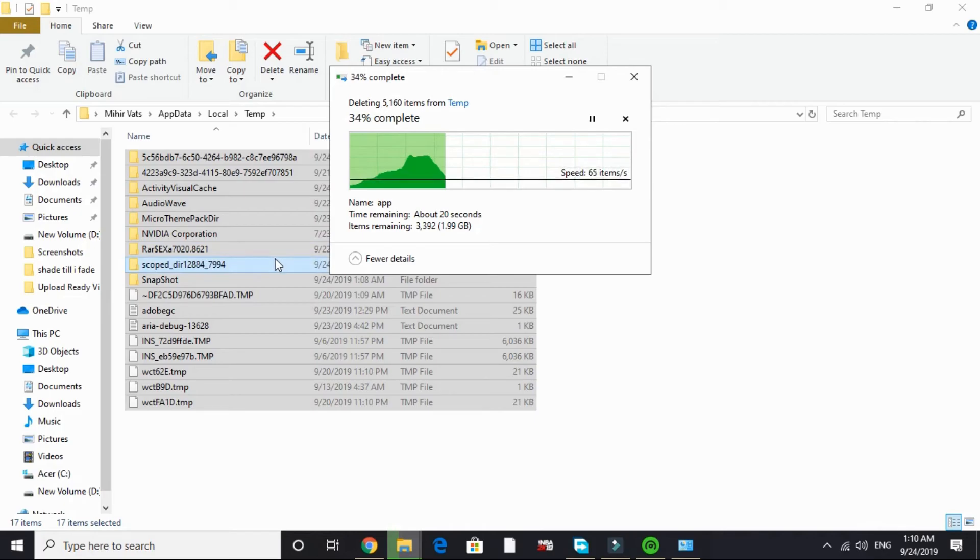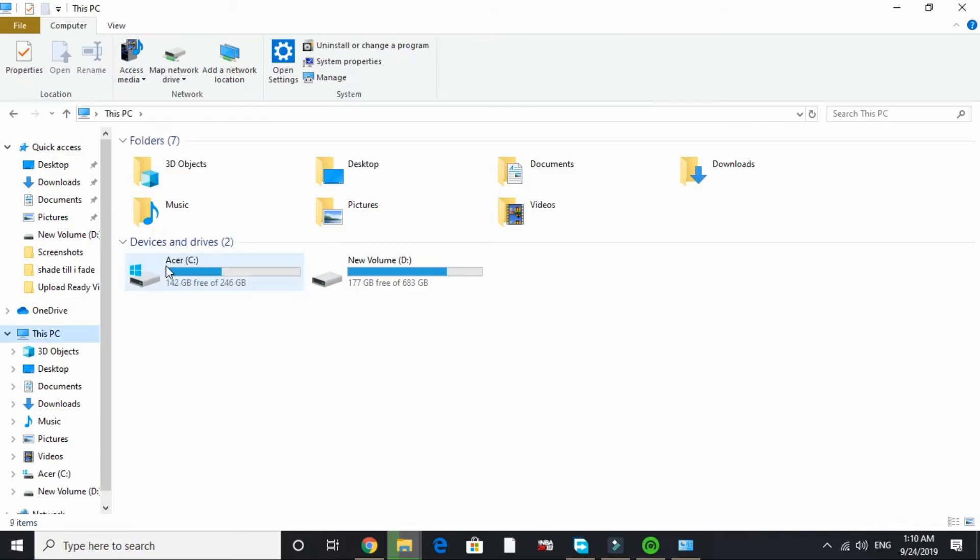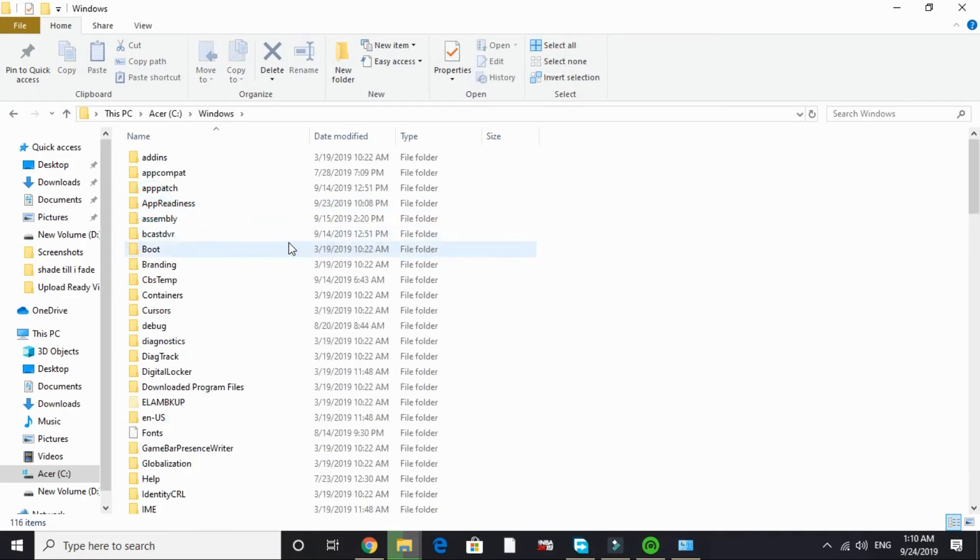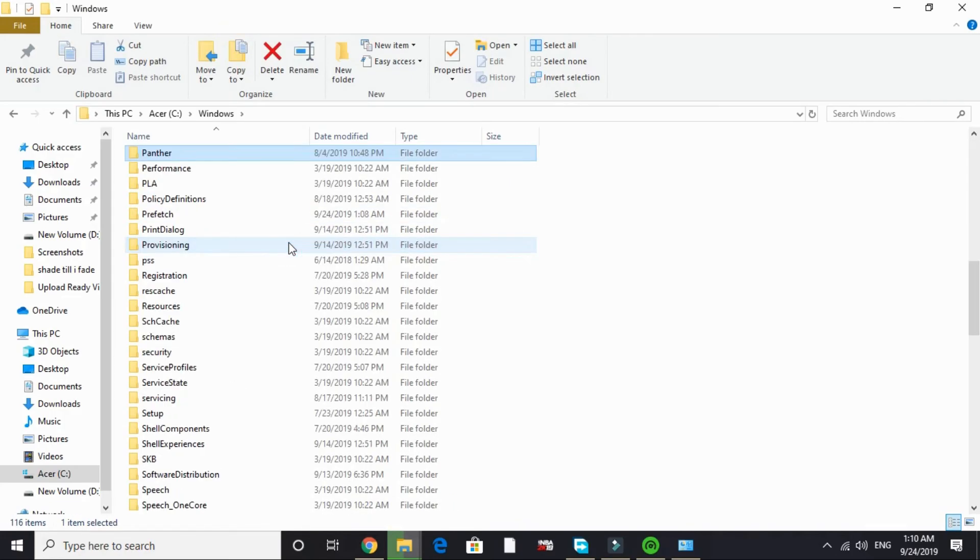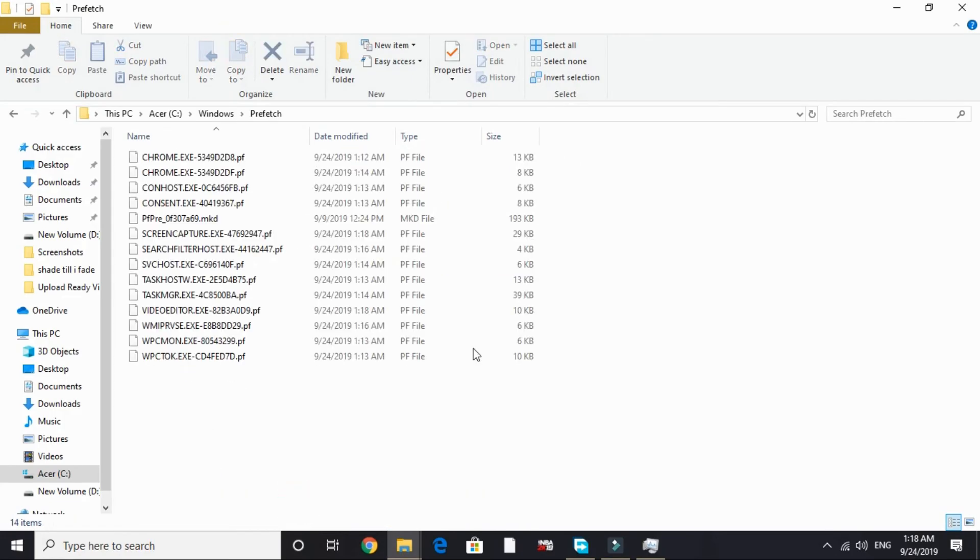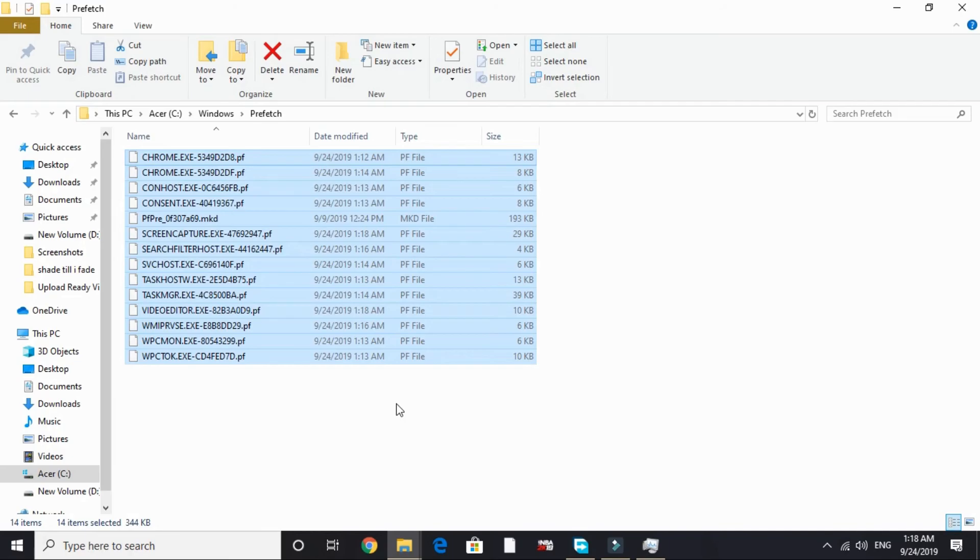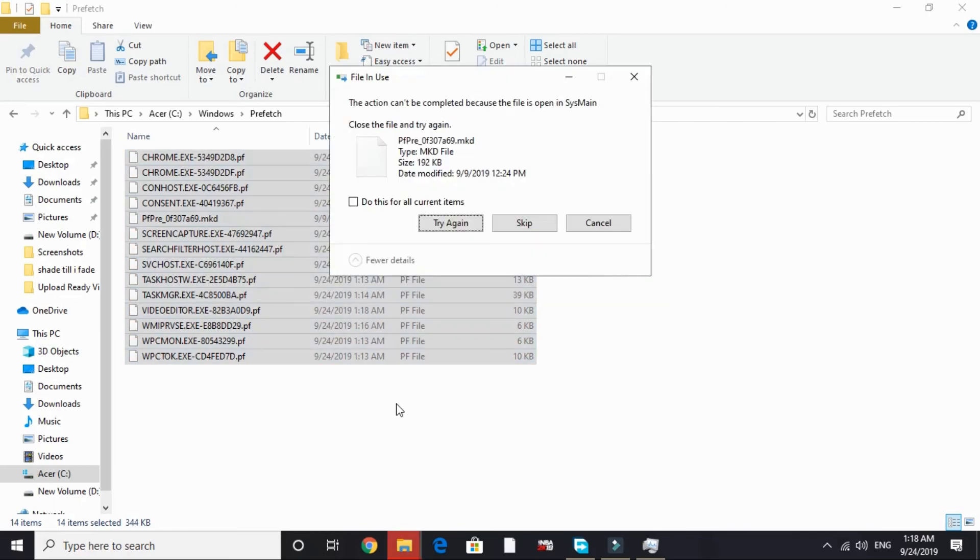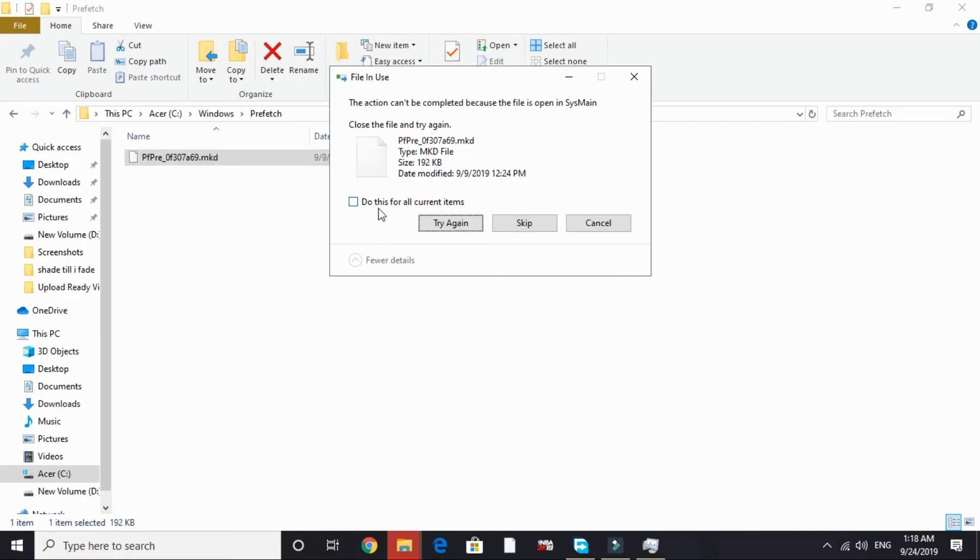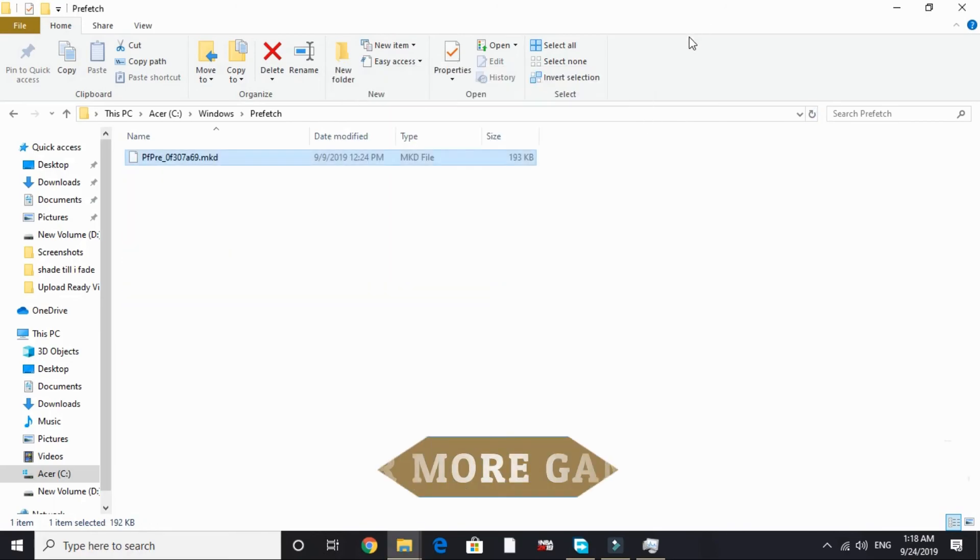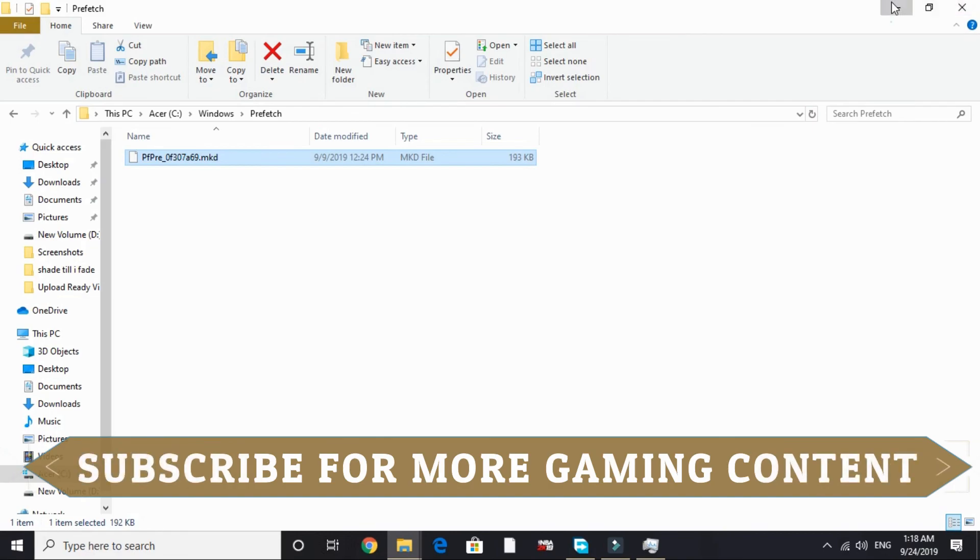After that, once you have deleted all the temporary files in this folder, go to the last folder that is Prefetch. Go to This PC, C drive, go to Windows, and in Windows search for Prefetch. Open Prefetch and here also delete all the files present here. These are all junk files. I have already deleted all the files here too recently, so I don't have much files here but you will be having hundreds of them. Just delete all of them and skip the files that are not being deleted. And that's it.